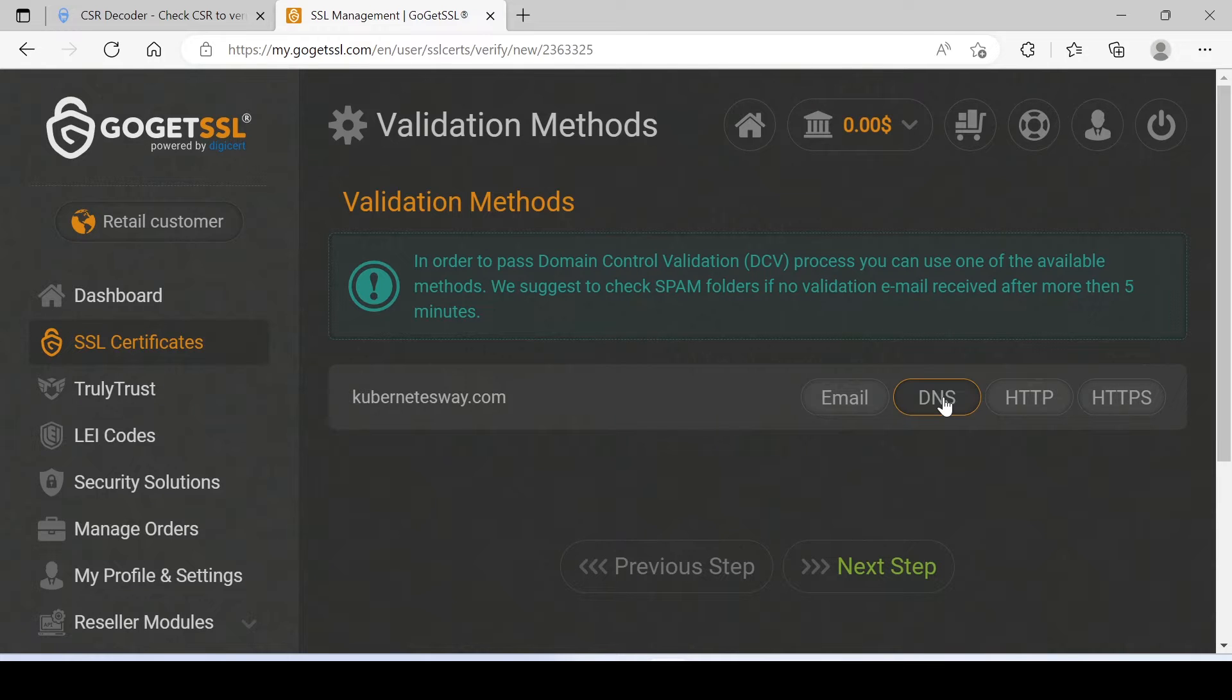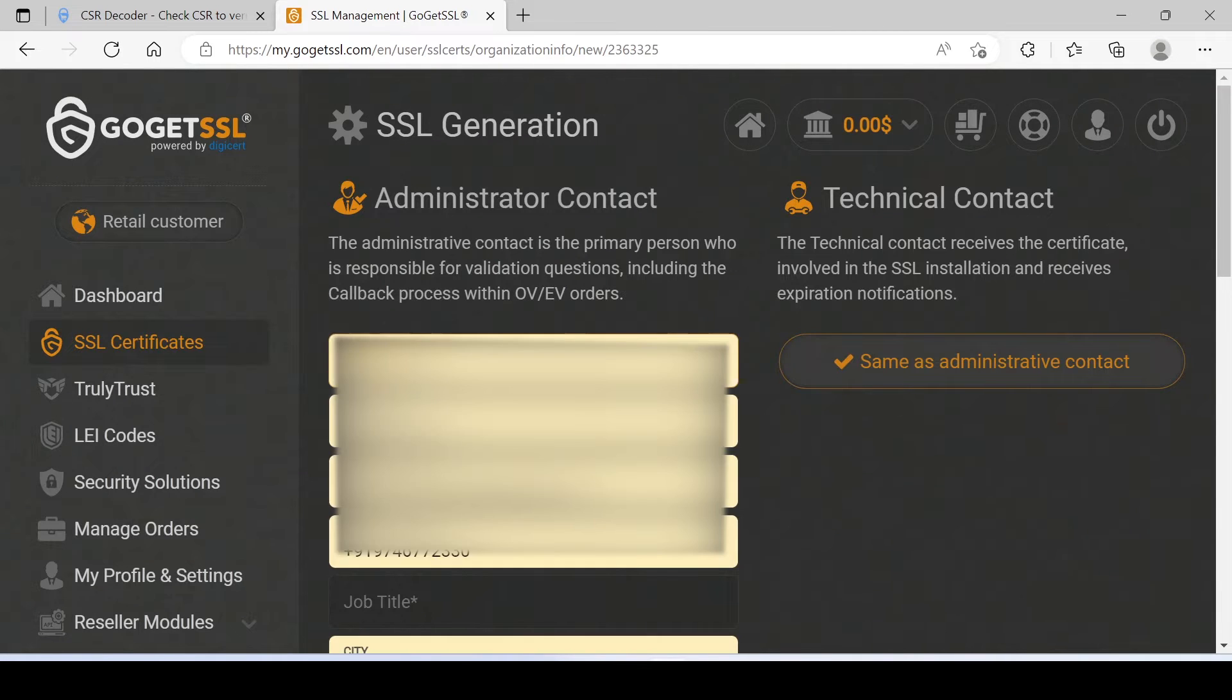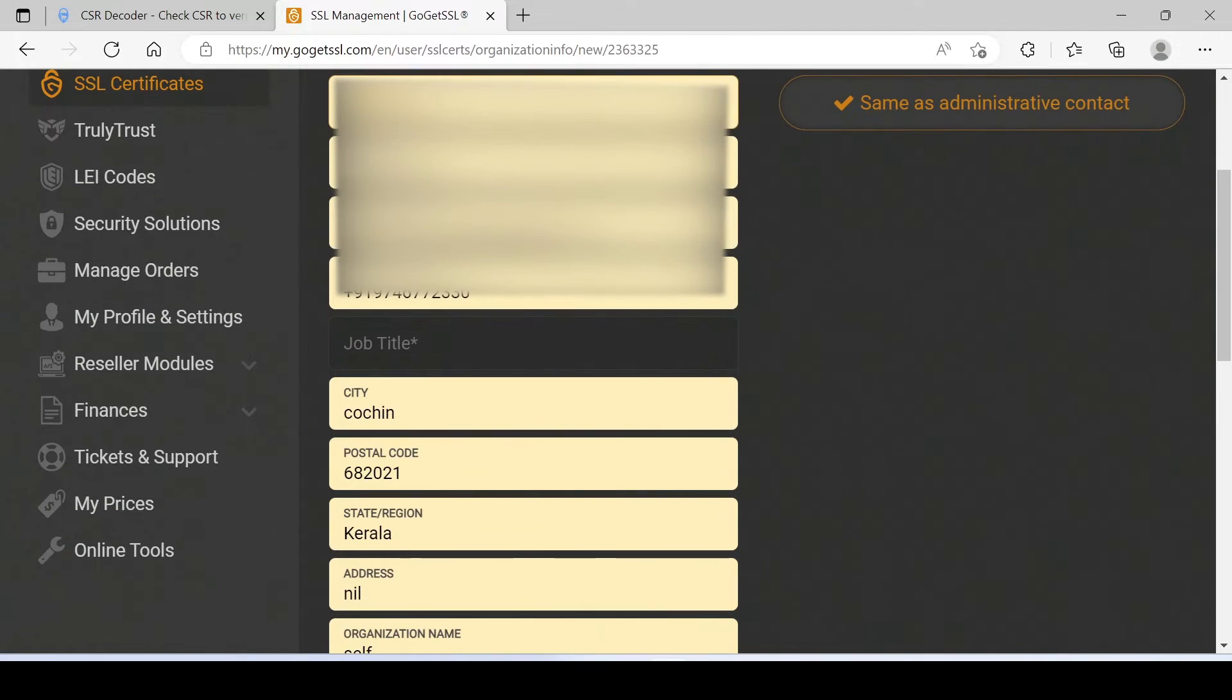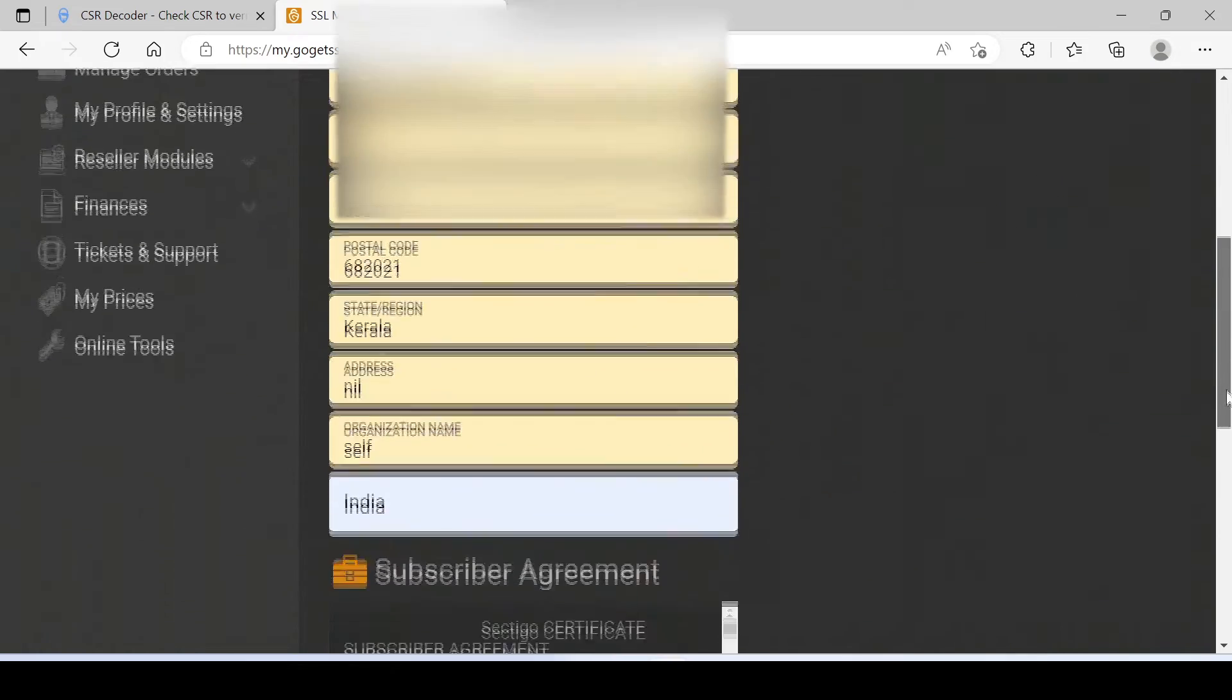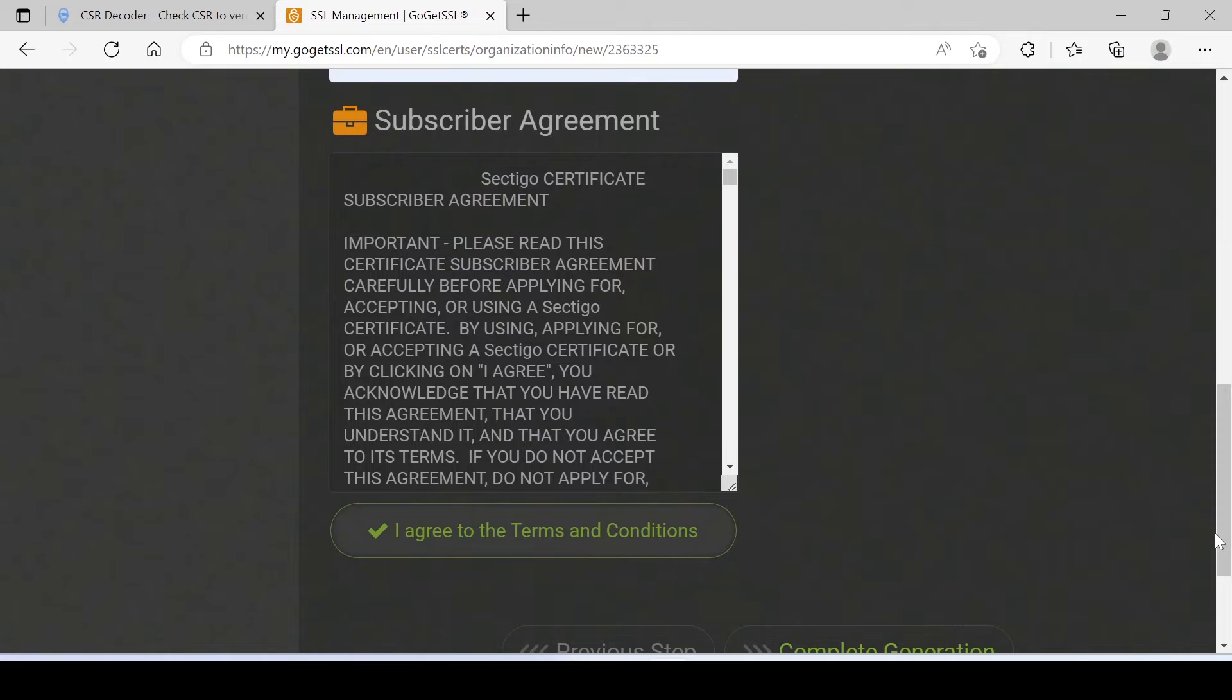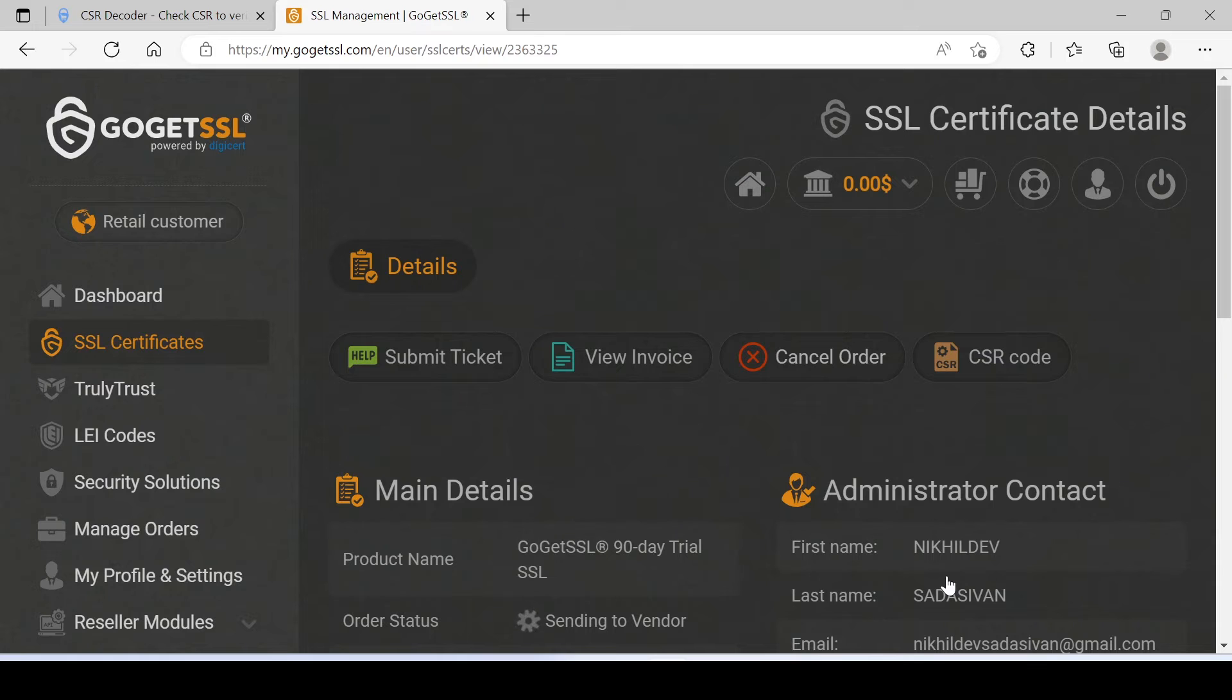Click on Validate CSR. Here you can see some validation methods, let's choose DNS. Click on Next. Just fill out the form, and just blurring here due to it is a little bit of critical data for me. Click on Complete Generation.